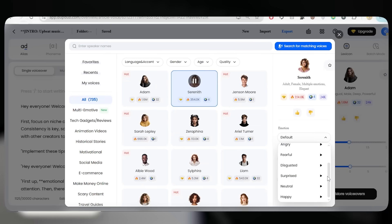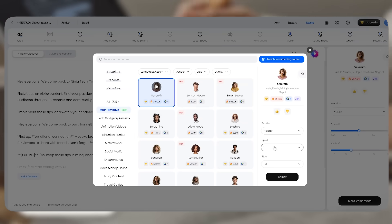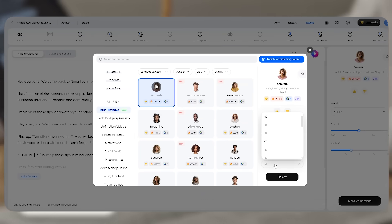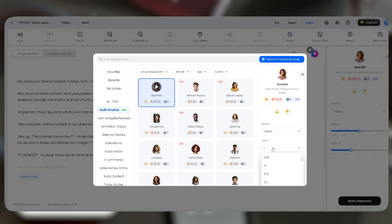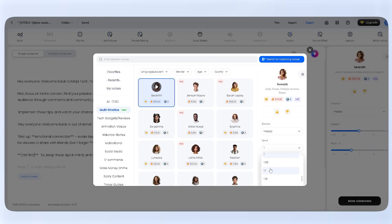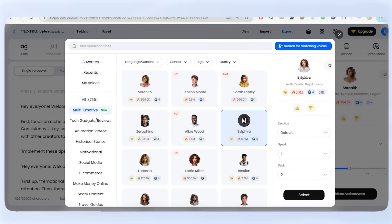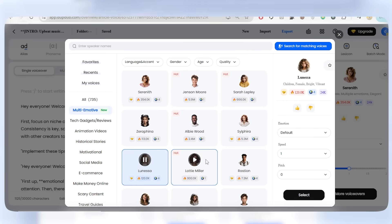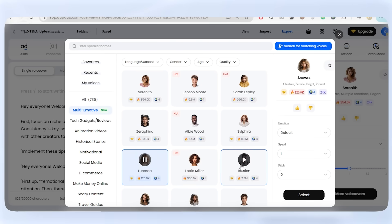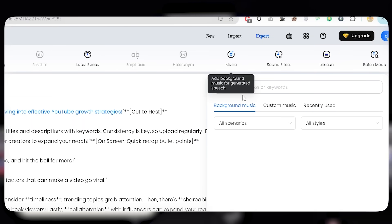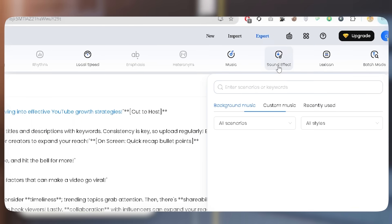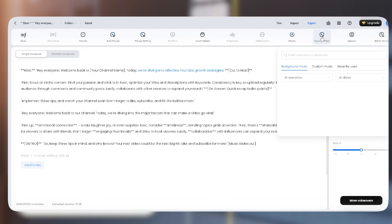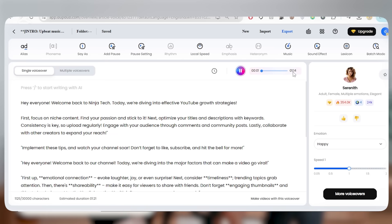I'll choose 'happy' for this demo. If the voice sounds thin, simply lower the pitch. Also set speed accordingly for a natural flow. I recommend testing distinctive and fresh vocals for Sreneth, Zarephina, Sylphira, Lunessa, and Rastiona, as they sound more lifelike than ever. I'll also add background music and sound effects to enhance the audio. Once finalized, I can preview and export.